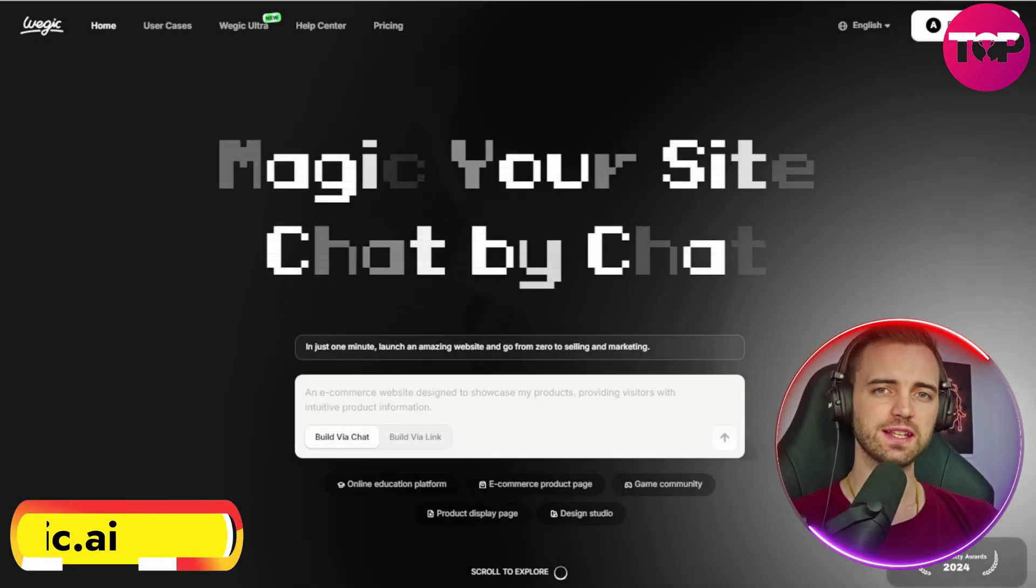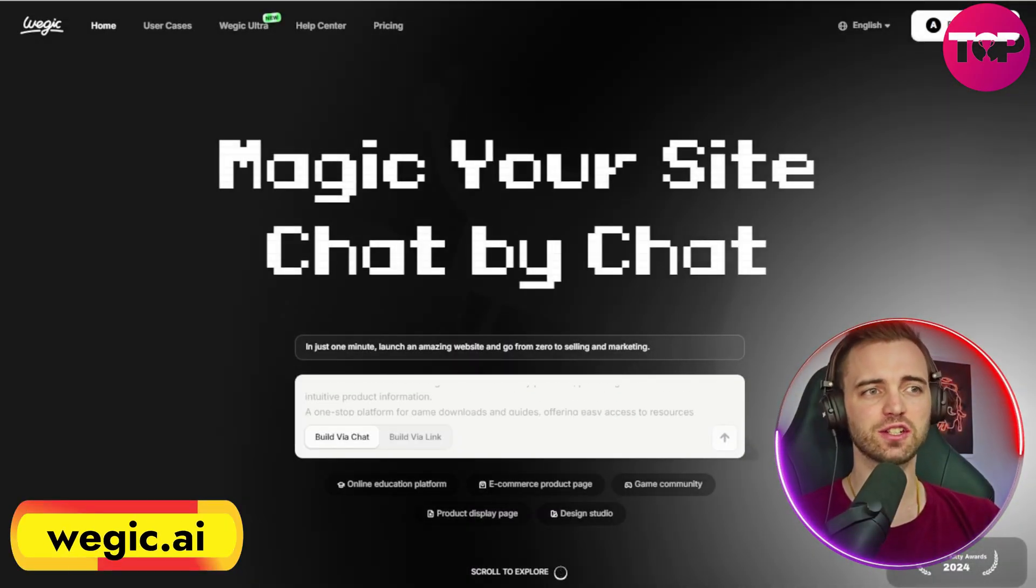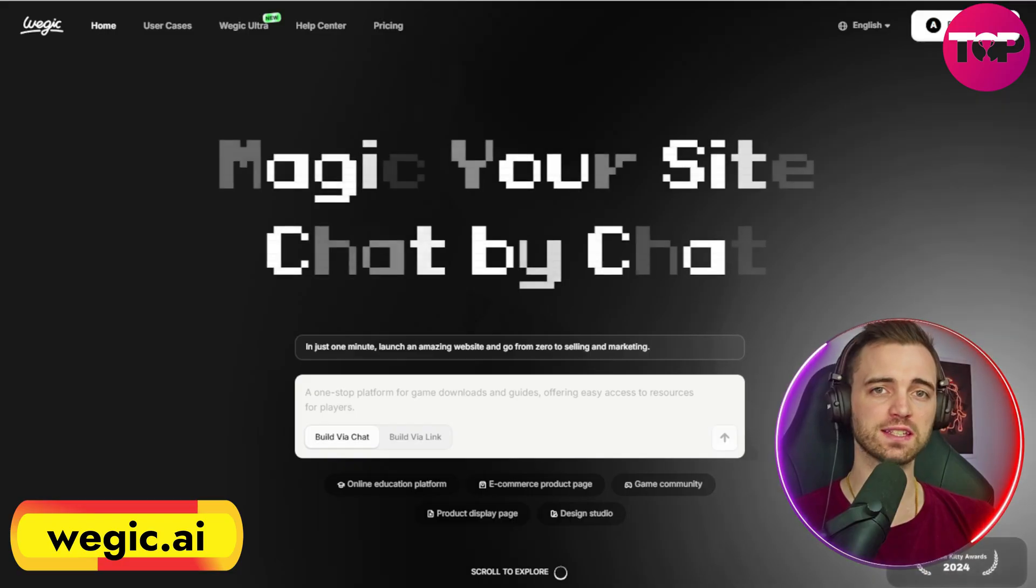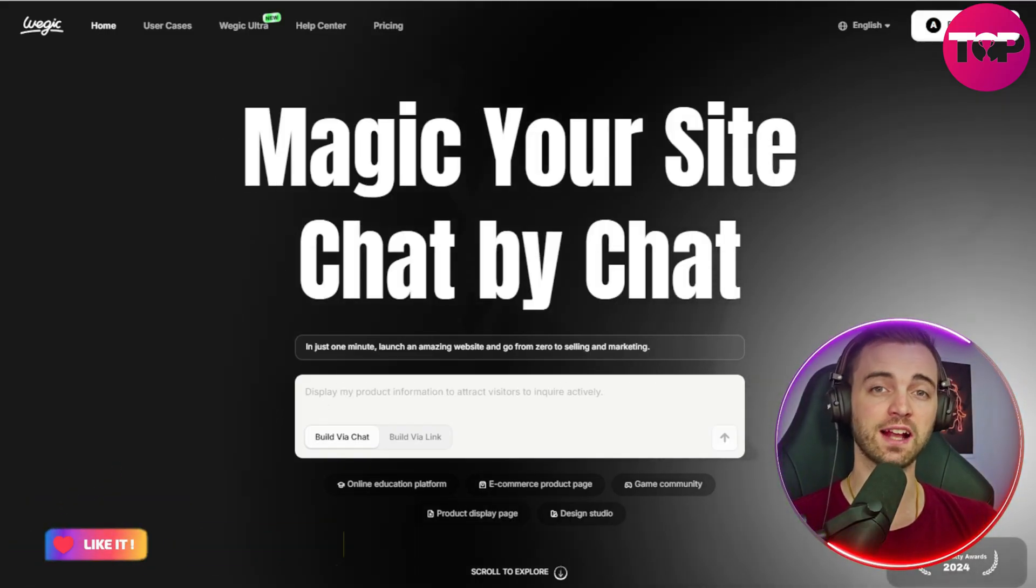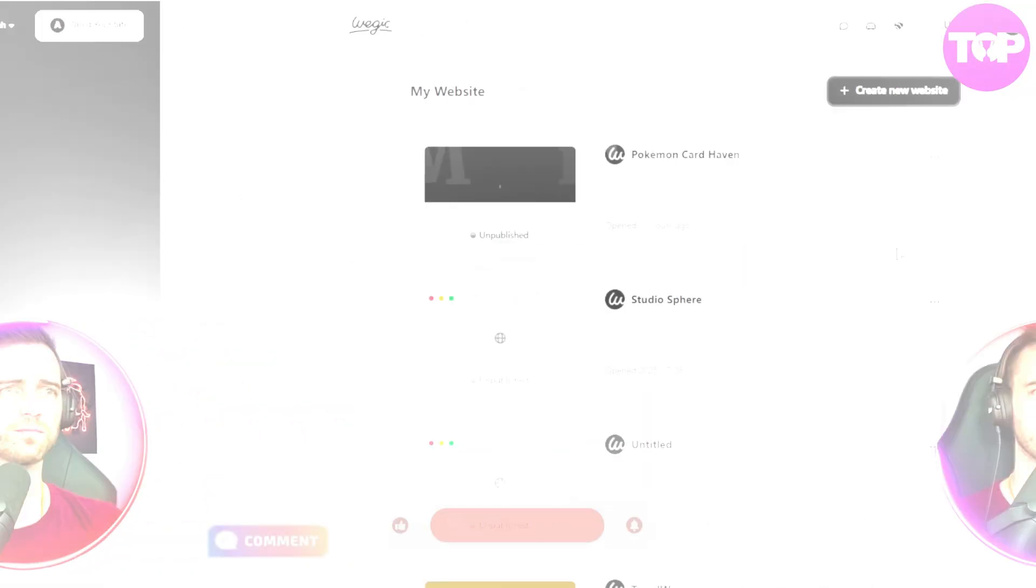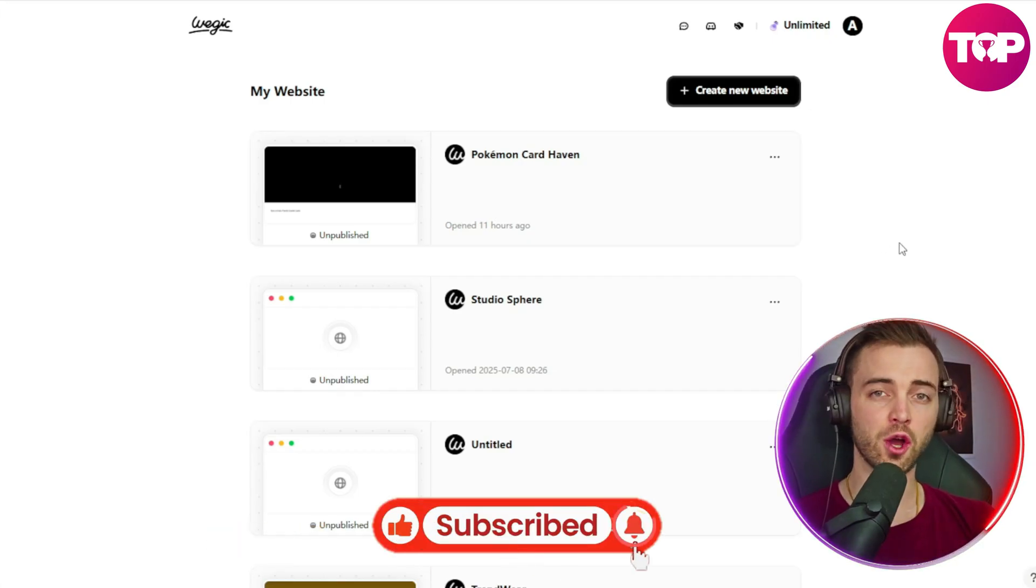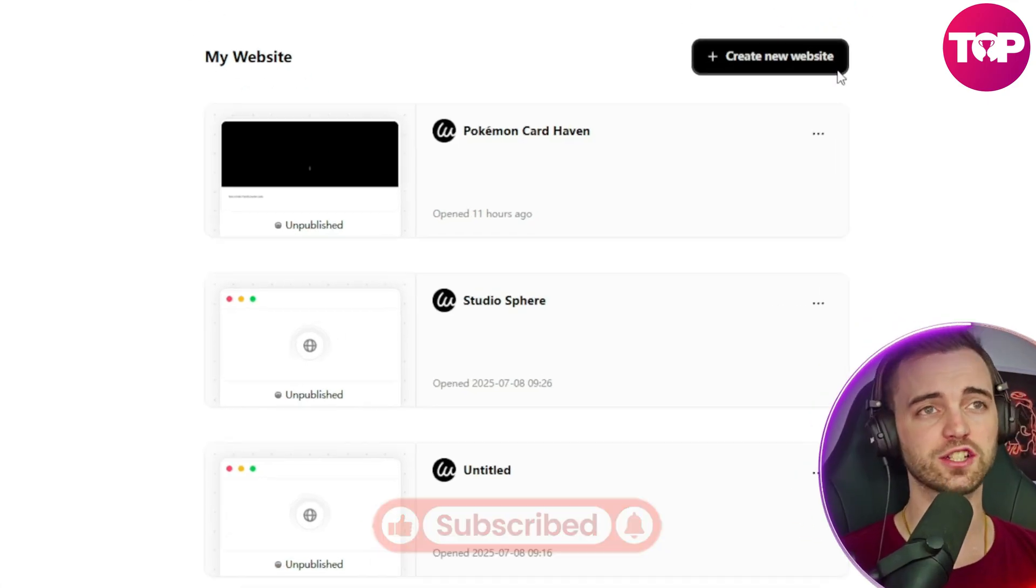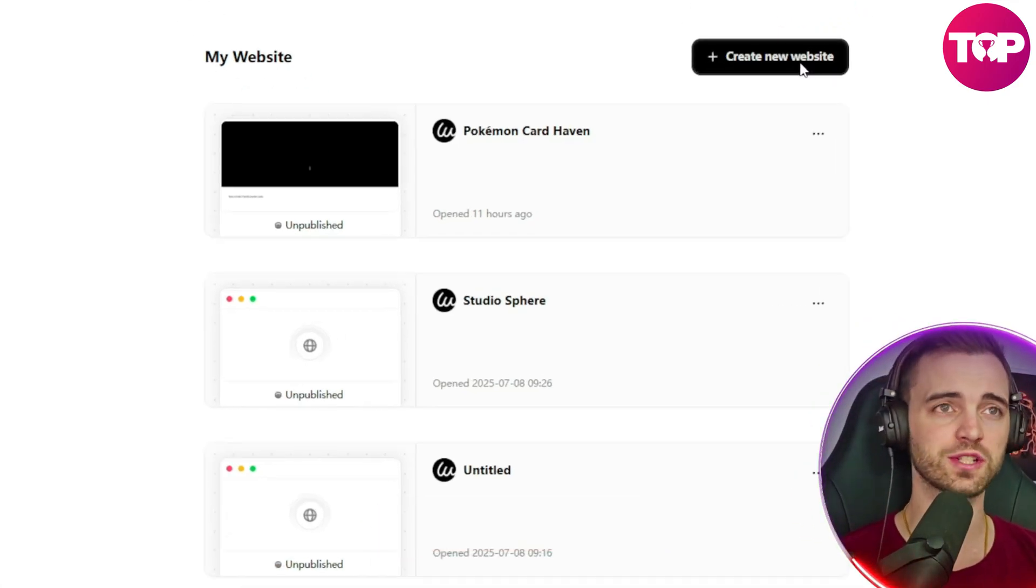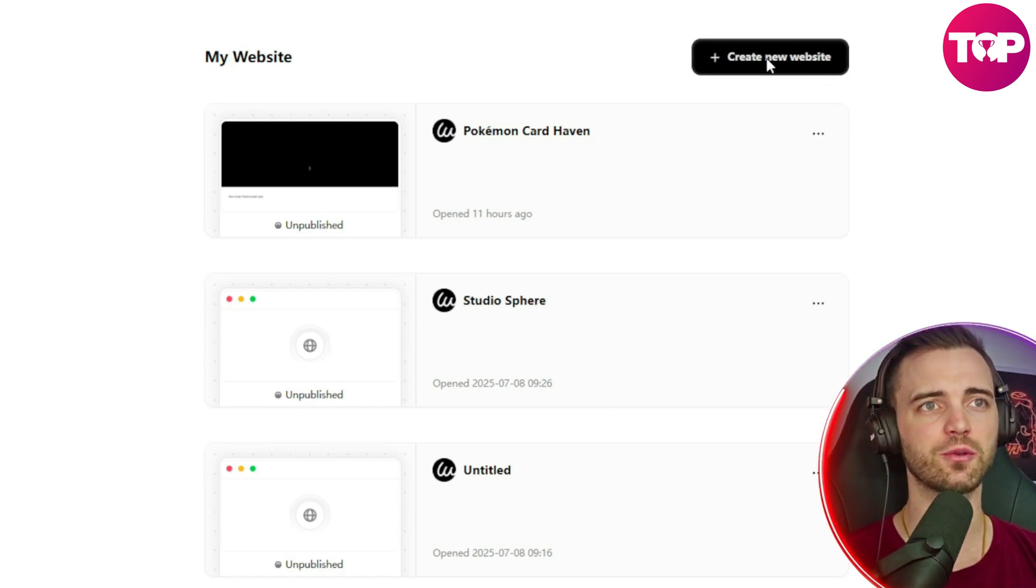So this is Wedgik, and this isn't just a website builder, this is something that can seriously enhance your brand and your design. To show you, there is literally no learning curve here. You literally just chat and build and launch in 60 seconds. Let's do that right now by pressing create new website.